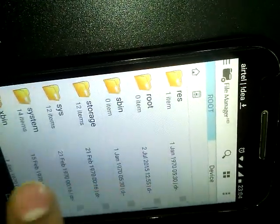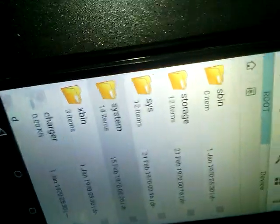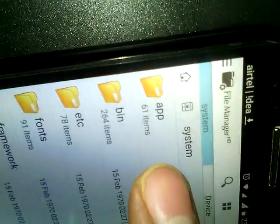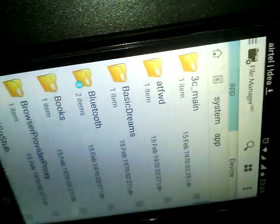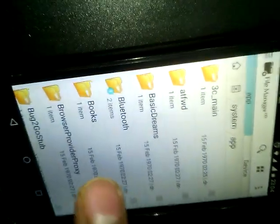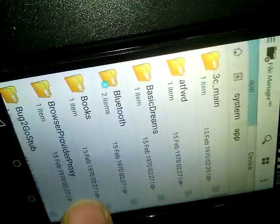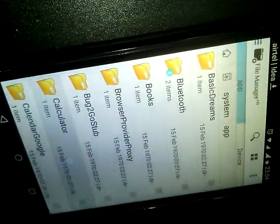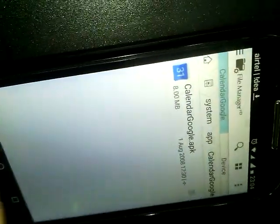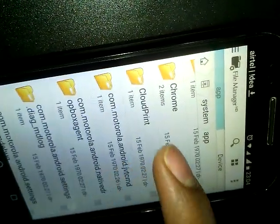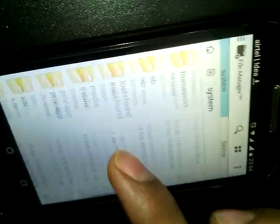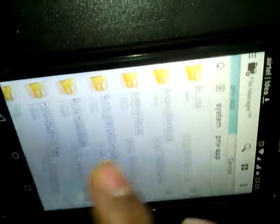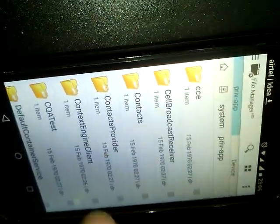Here you can see a folder called 'system.' In this, there is a folder called 'app.' Here you can find all the APKs of the inbuilt apps, like Bluetooth, Calculator, and all the other inbuilt APKs. The interesting part is you can even get the APK of the Android launcher of your phone.